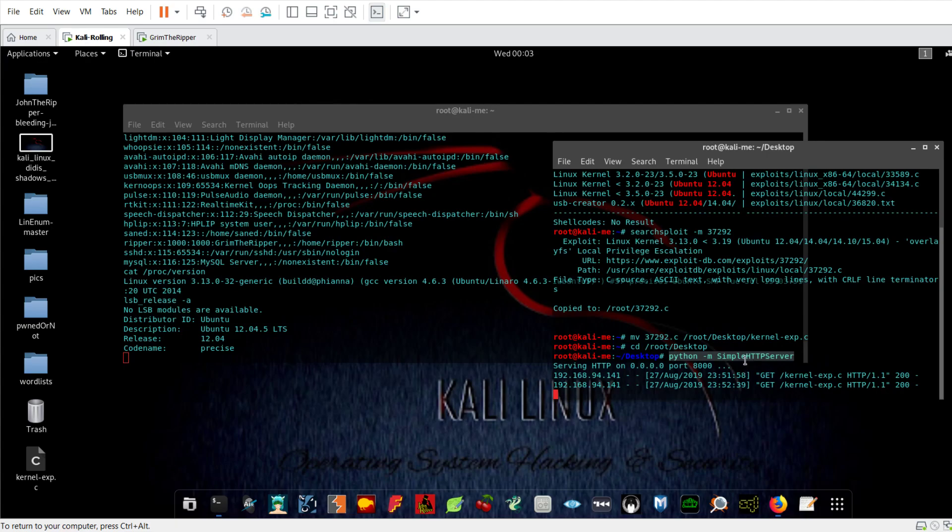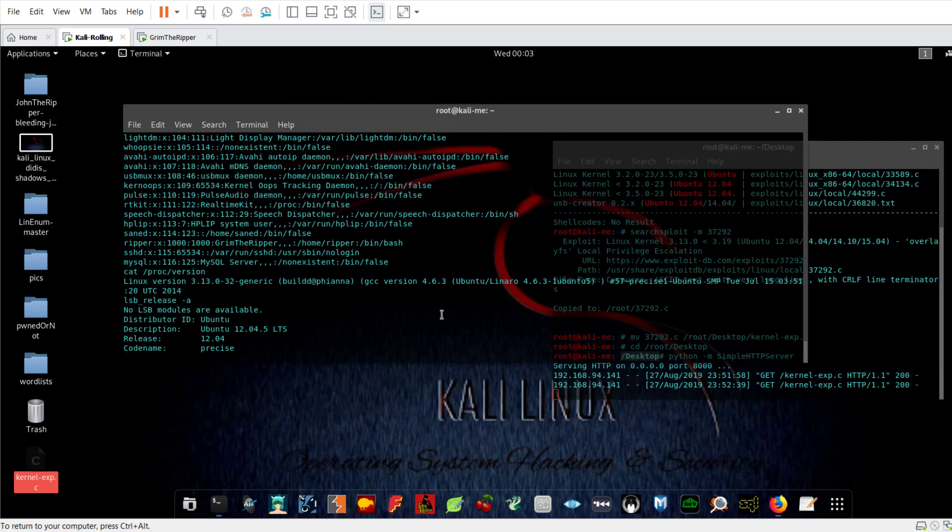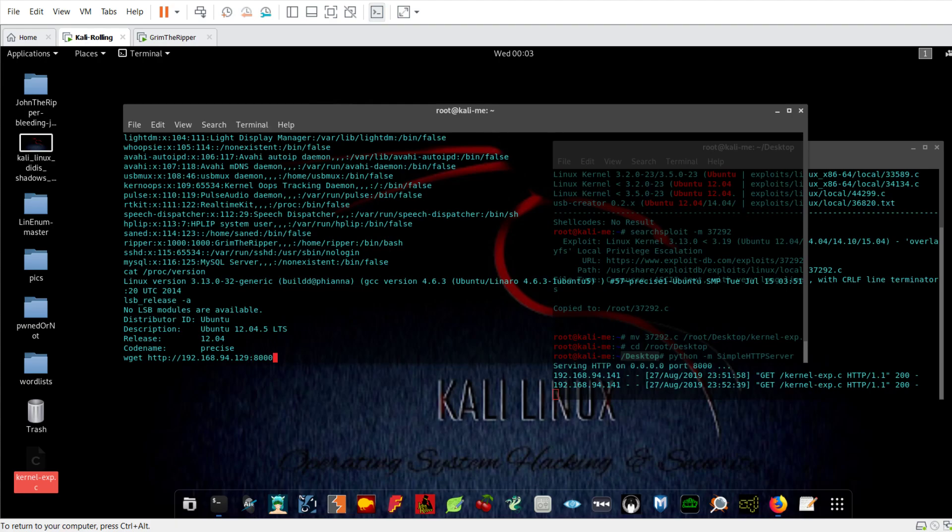The Python script is run in the desktop directory, so the file that will be downloaded should be put in the desktop directory. The next step is using wget command on the target system - http:// my IP address, don't forget the port, and kernel exploit.